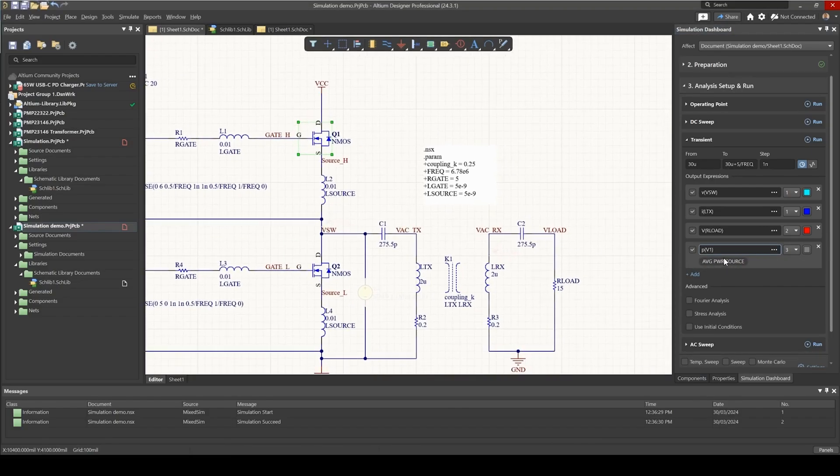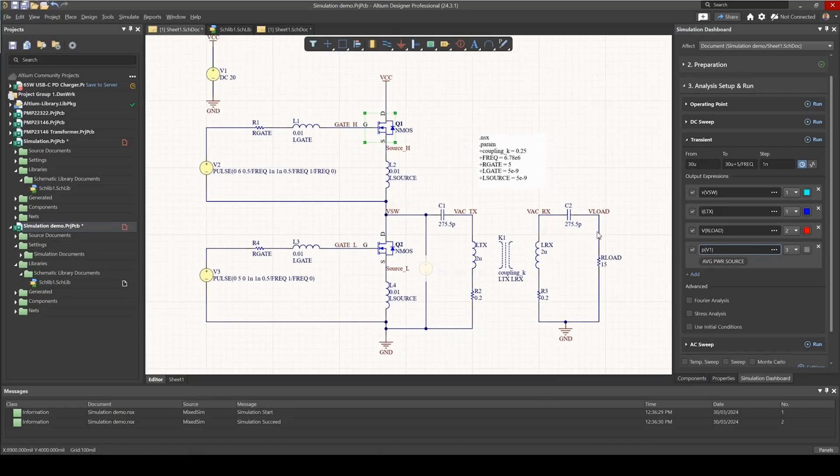Now we should have a plot that will show us the instantaneous power and also we get the average power.